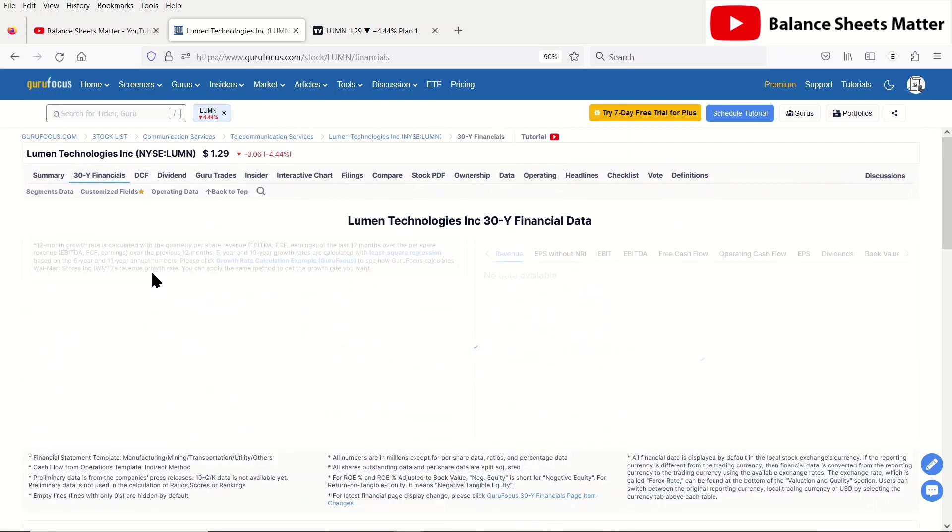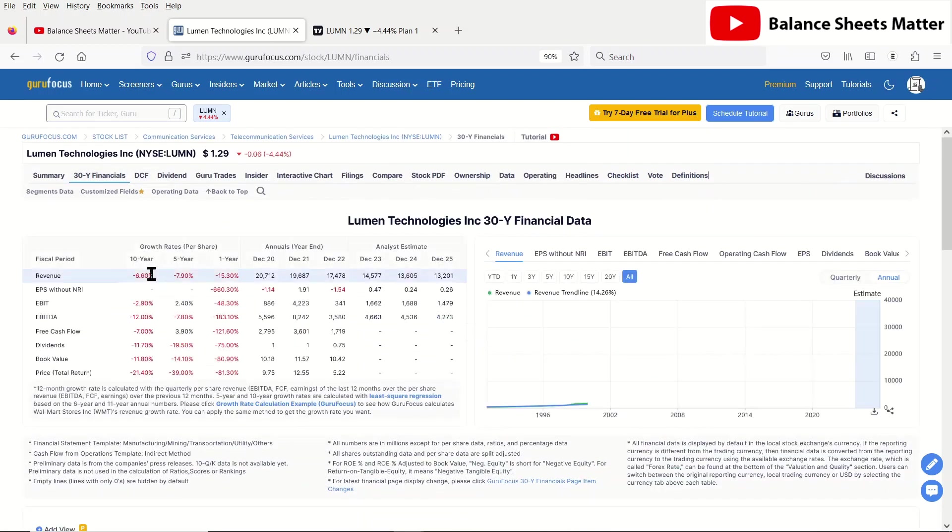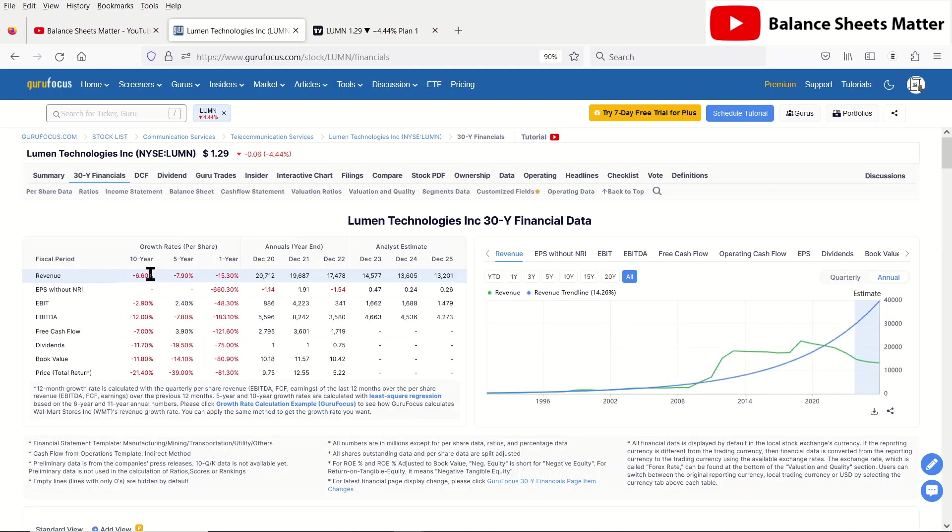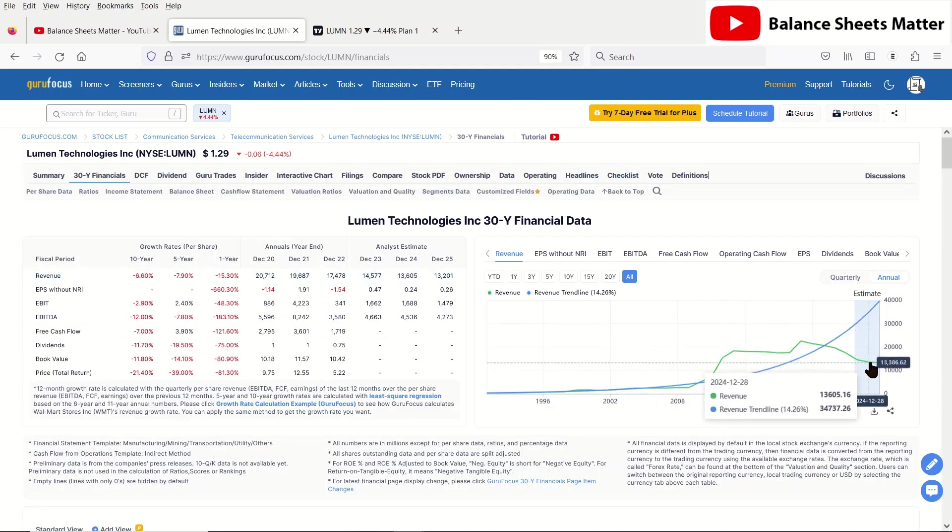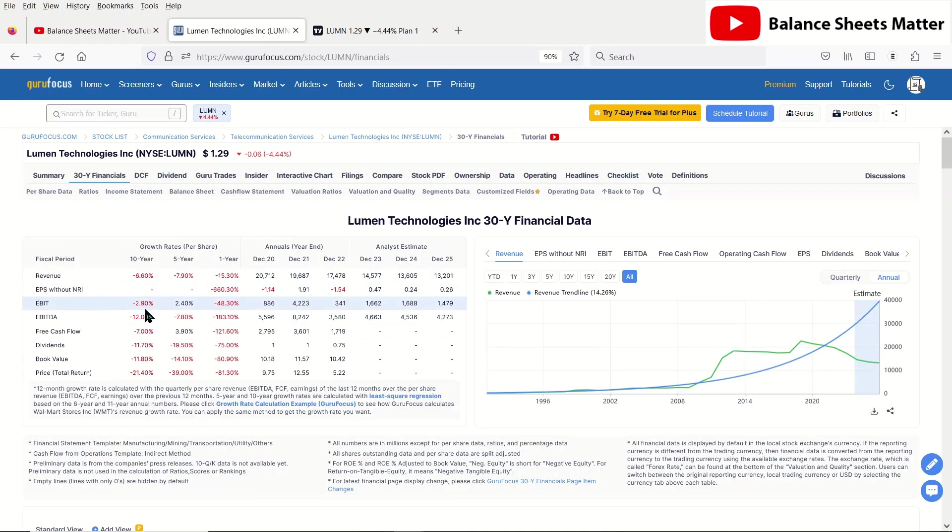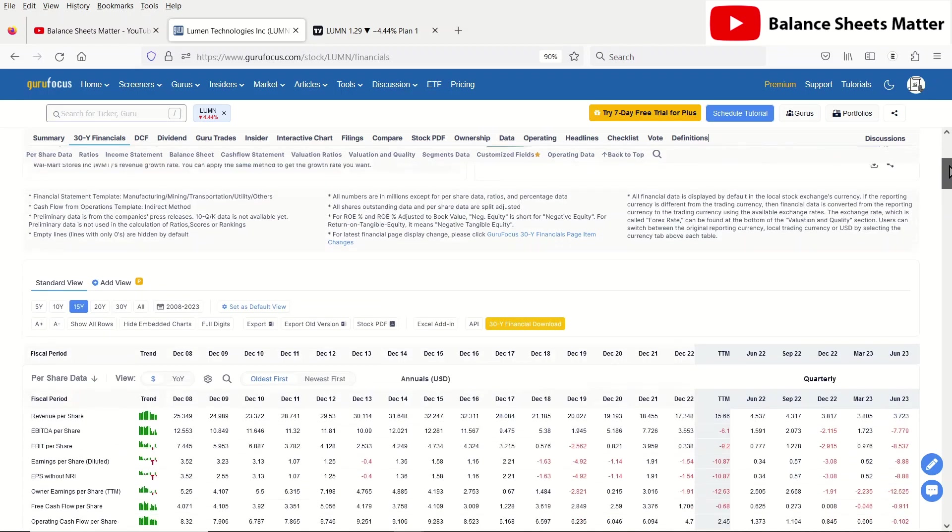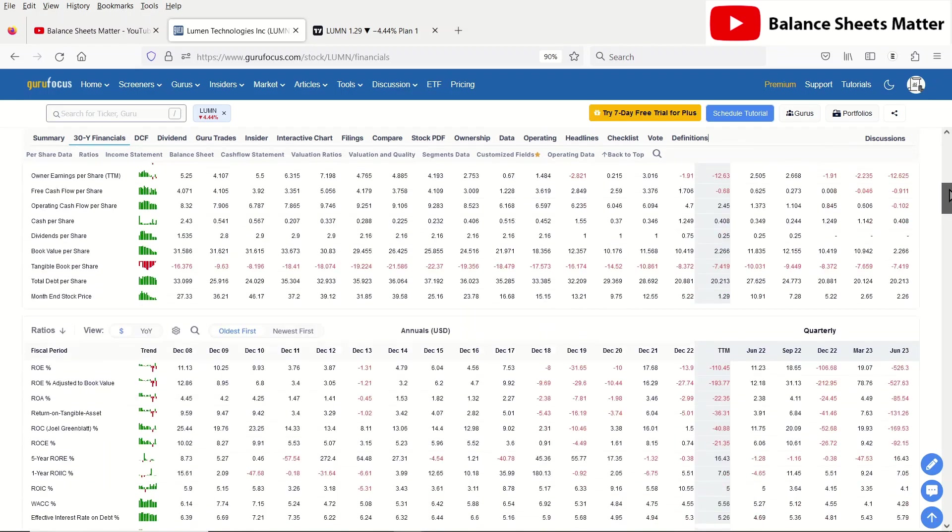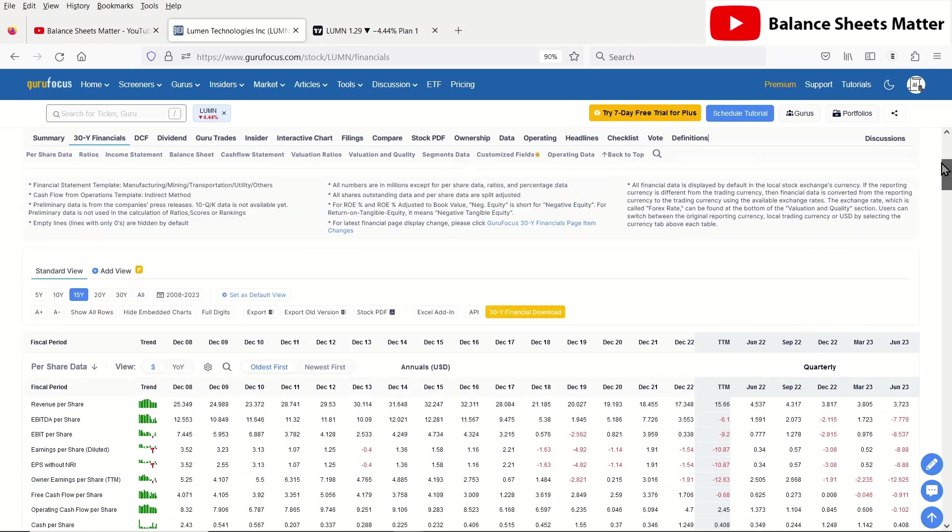This is not a good sign and could be foreshadowing a future bankruptcy of Lumen Technologies. As you can see, the revenue growth trend is not up anymore, it's been going down. EBITDA is going down. Everything's just going down. It's not going very good.